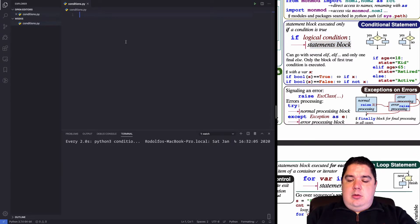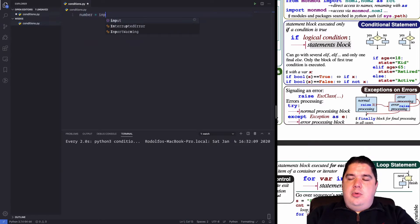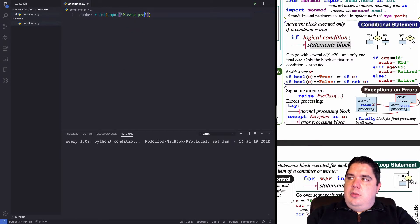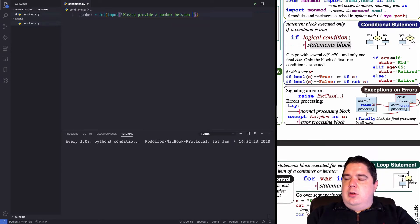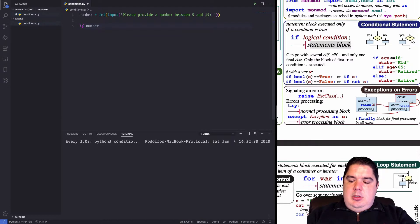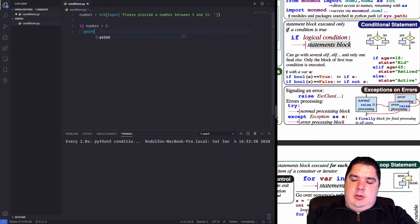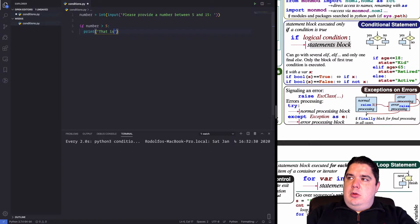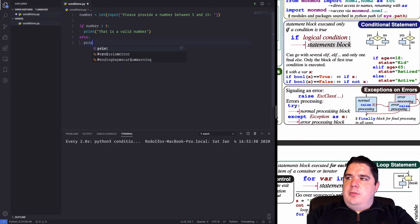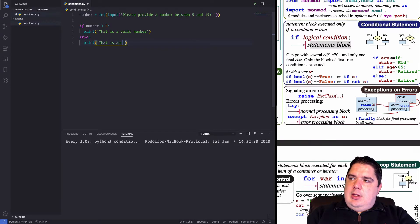Let's do something simple: number equal int(input('Please provide a number between 5 and 15')). Then we can say: if number is greater than 5, print 'that is a valid number'. Else, we put the block indented and print 'that is an invalid number'.